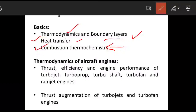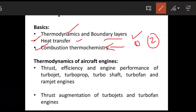Do some numericals in heat transfer — simple numericals of conduction, radiation, and convection — because basically you can find out only one mark from this area. That covers the basics in the propulsion syllabus.